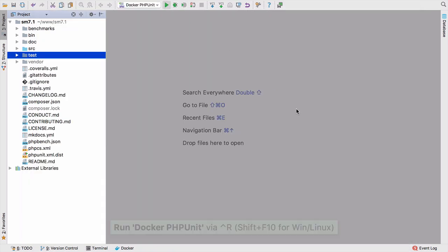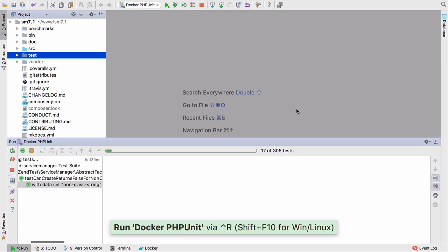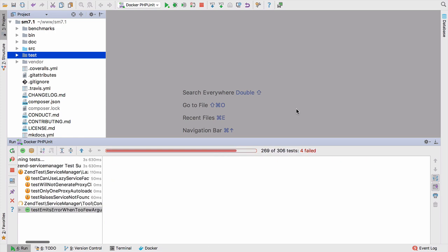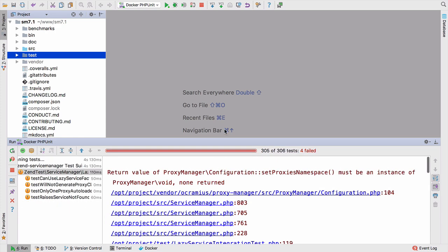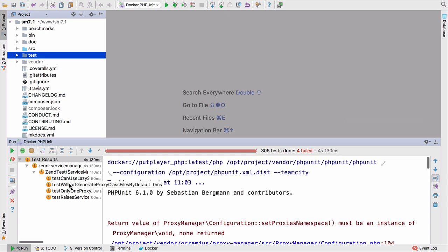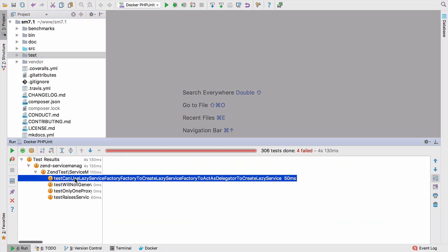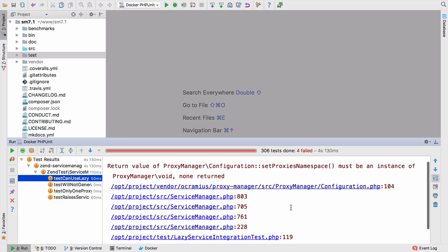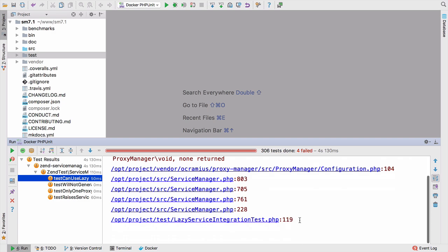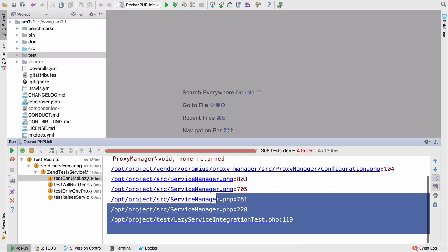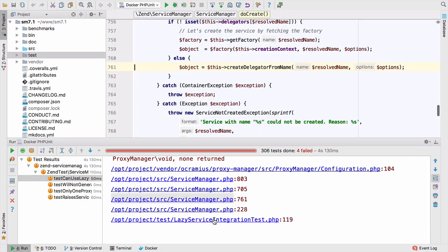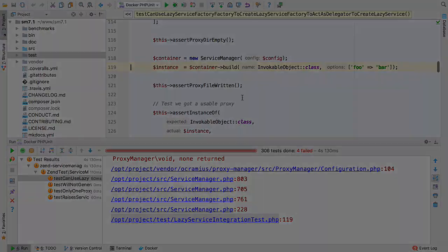So if we click play, you'll see PhpStorm will run the unit tests in the Docker container we've got. And as with Vagrant and as with the local interpreter, we get all the feedback straight within our IDE. So in this instance, this is designed to be run against PHP 7.1 and we're running PHP 7, so it doesn't like the void keyword, which is nice. But again, we get our navigation straight to where the problem is and the navigation to the test that causes the problem.